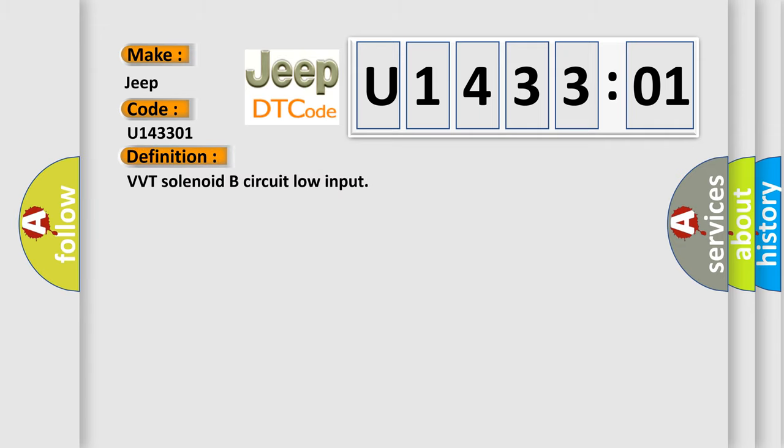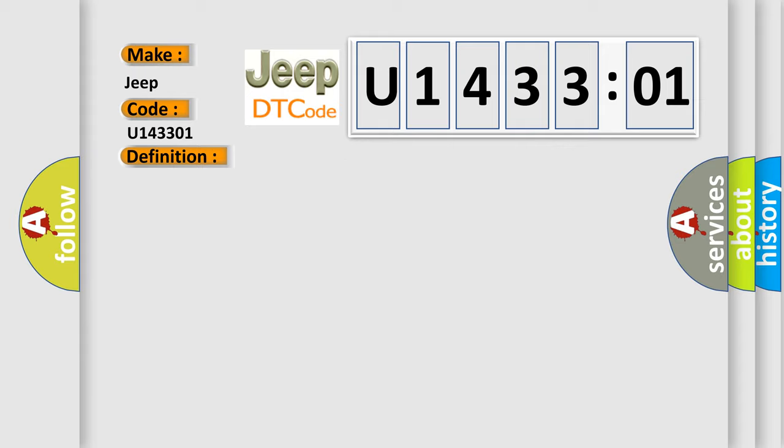VVT solenoid B circuit low input. And now this is a short description of this DTC code.